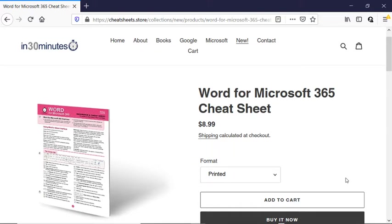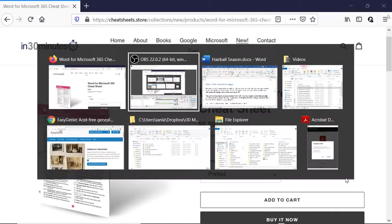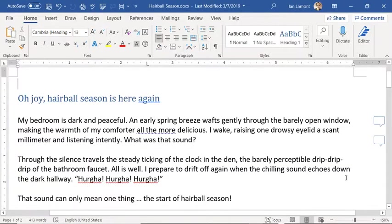If you could take a moment to follow my channel or like the video, I would appreciate it. We are using a Windows 10 laptop with Microsoft 365 installed.